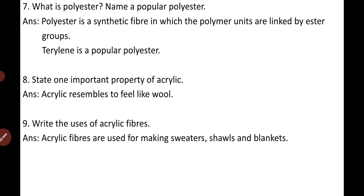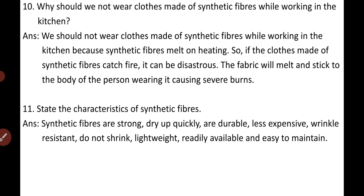Question six: State one important property of acrylic. Acrylic resembles wool — it feels like wool, and that is its most important property. Question seven: Write the uses of acrylic fibers. Acrylic fibers are used for making sweaters, shawls, and blankets.